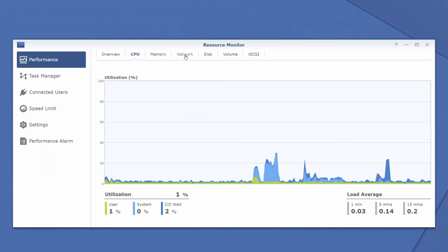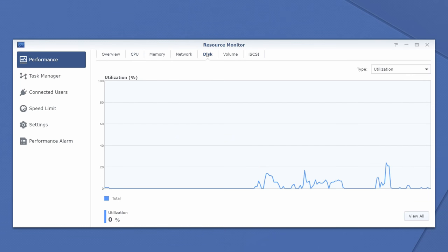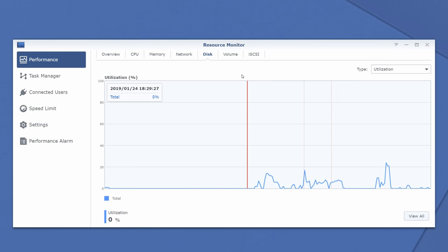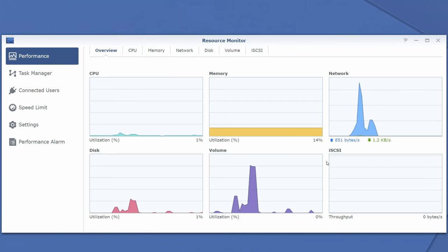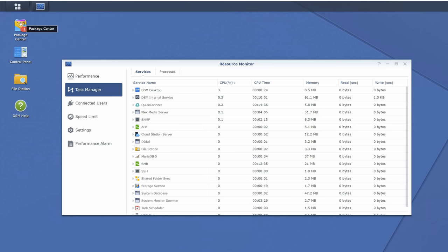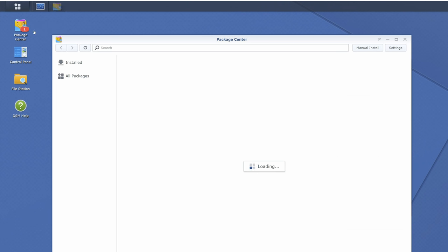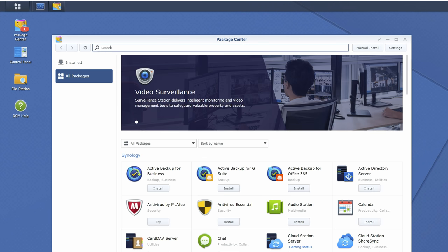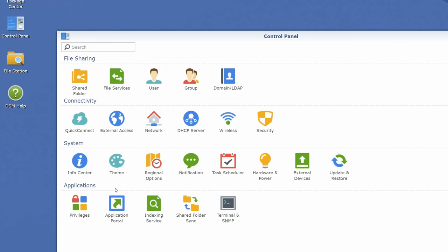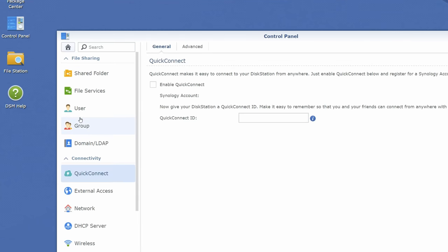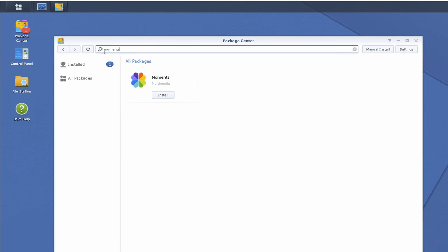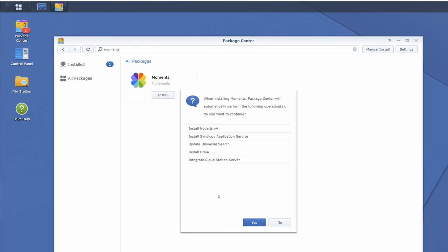Now the disk station manager lets you set RAID, manage storage, check health of disks. Here you can install additional applications through the package center to tailor the NAS to your needs. For example, the quick connect allows you to connect to your NAS using the internet. Moments is another application which is a photo and video organization program.